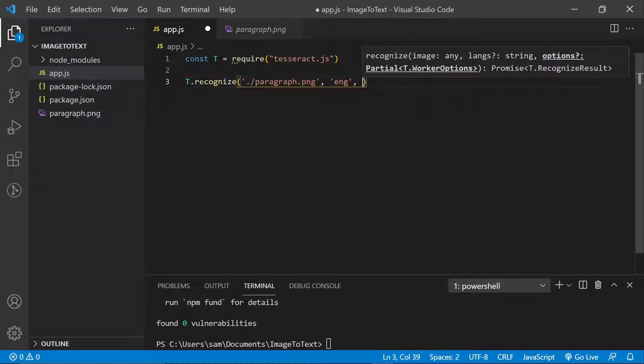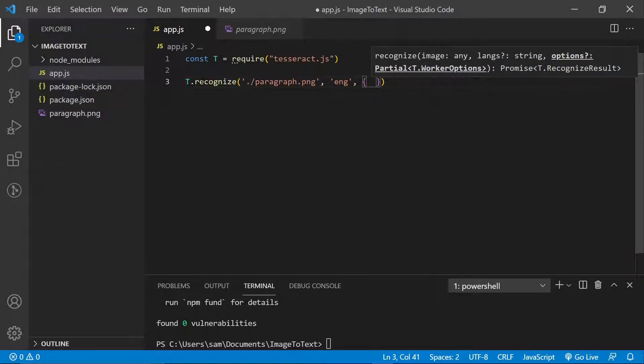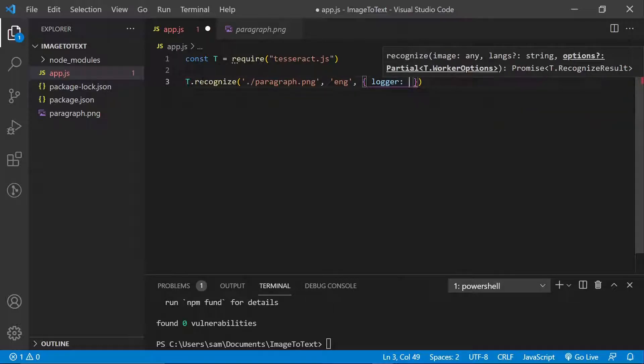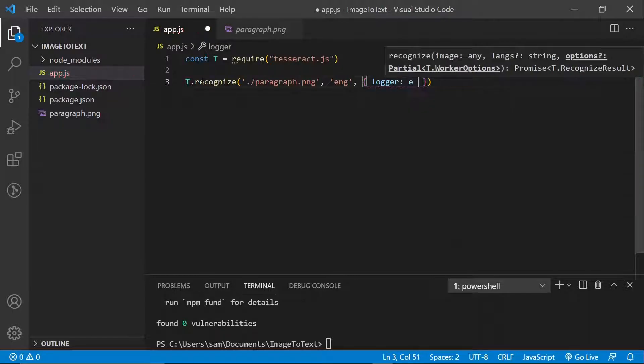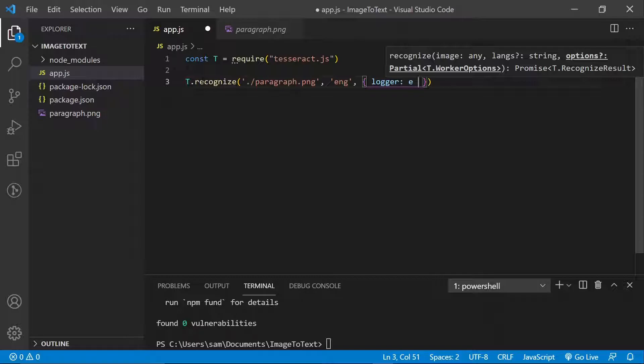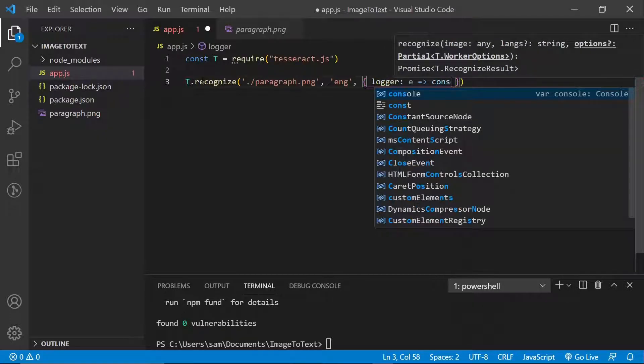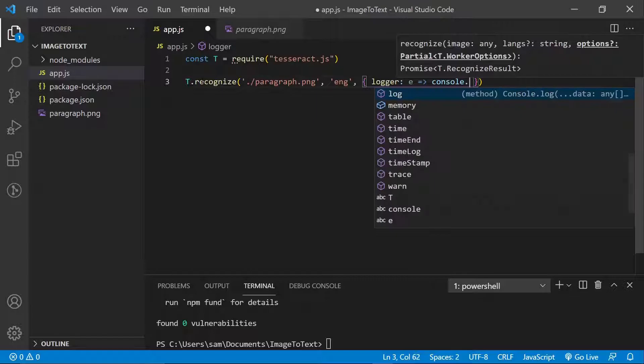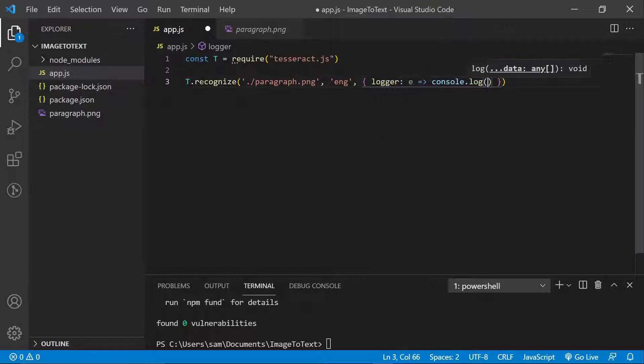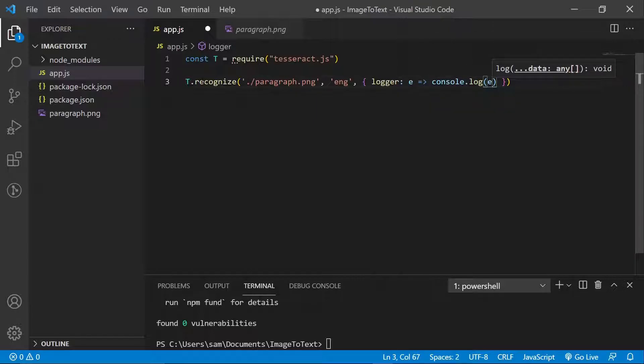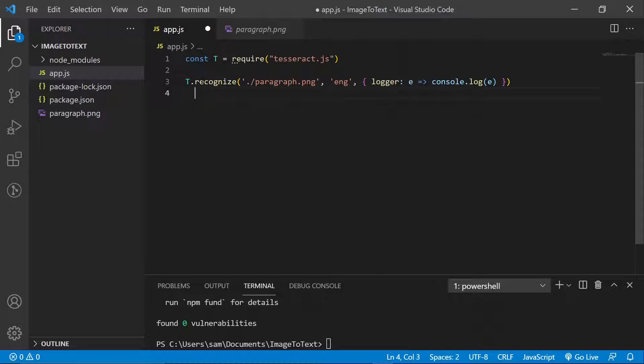Then we have to specify some options. Well, I just want to specify a logger just so it could log stuff to the console which will show us the progress and those kinds of things. Okay, so I'm just going to say E here. I don't know what to call this variable here. So console.log E.